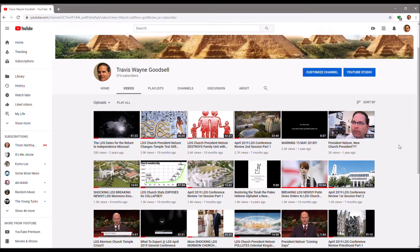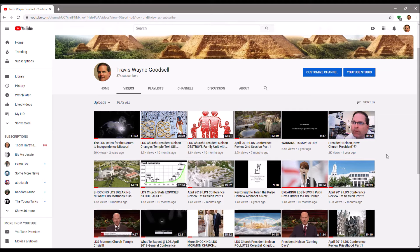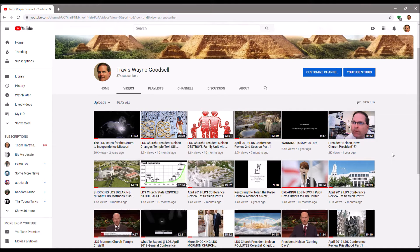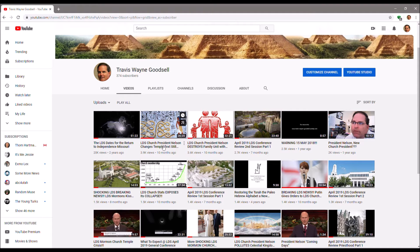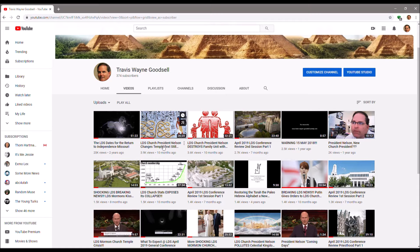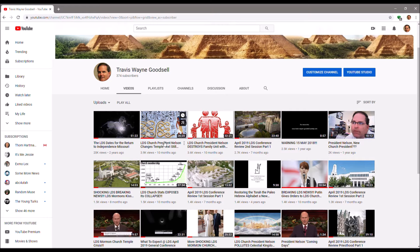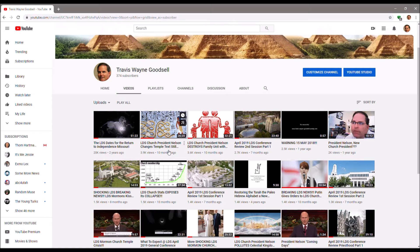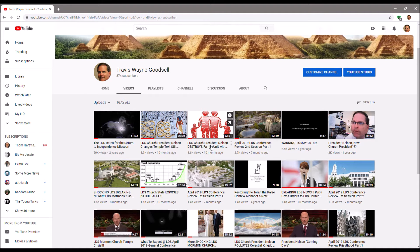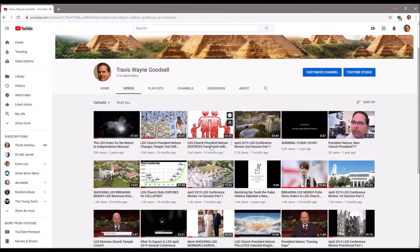And so then the next popular one is way down around 4,000, which is the LDS Church President Nelson changes Temple text, still gets it wrong. I was going to do a commentary on the Temple text which got leaked, but didn't get an opportunity. And then the other Temple video around that same time when he made the changes about destroying the family unit.